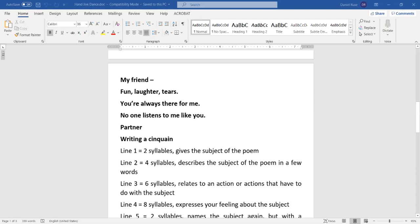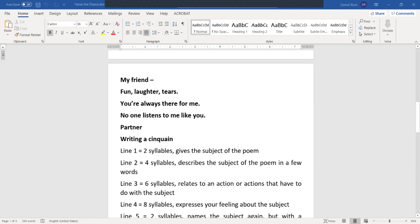So let's focus on the structure of the cinquain right now. And then, who knows, maybe you will feel inspired to write your own poem. If you pay attention to this one, my friend, line one, you will notice there are two syllables, and this line gives the subject of the poem. In line two, there are four syllables: fun, laughter, tears. And this line describes the subject of the poem in a few words.